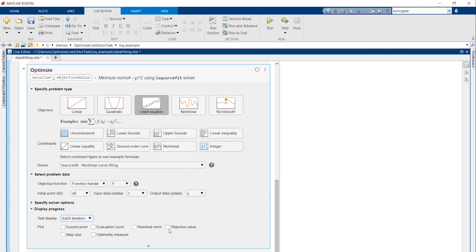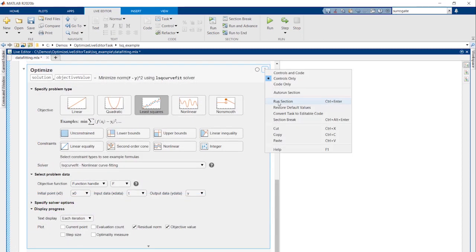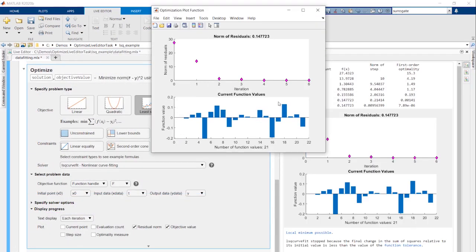As with all Live Tasks, it automatically generates the MATLAB code corresponding to your selections which you can use in other applications and enable others to quickly replicate your findings.